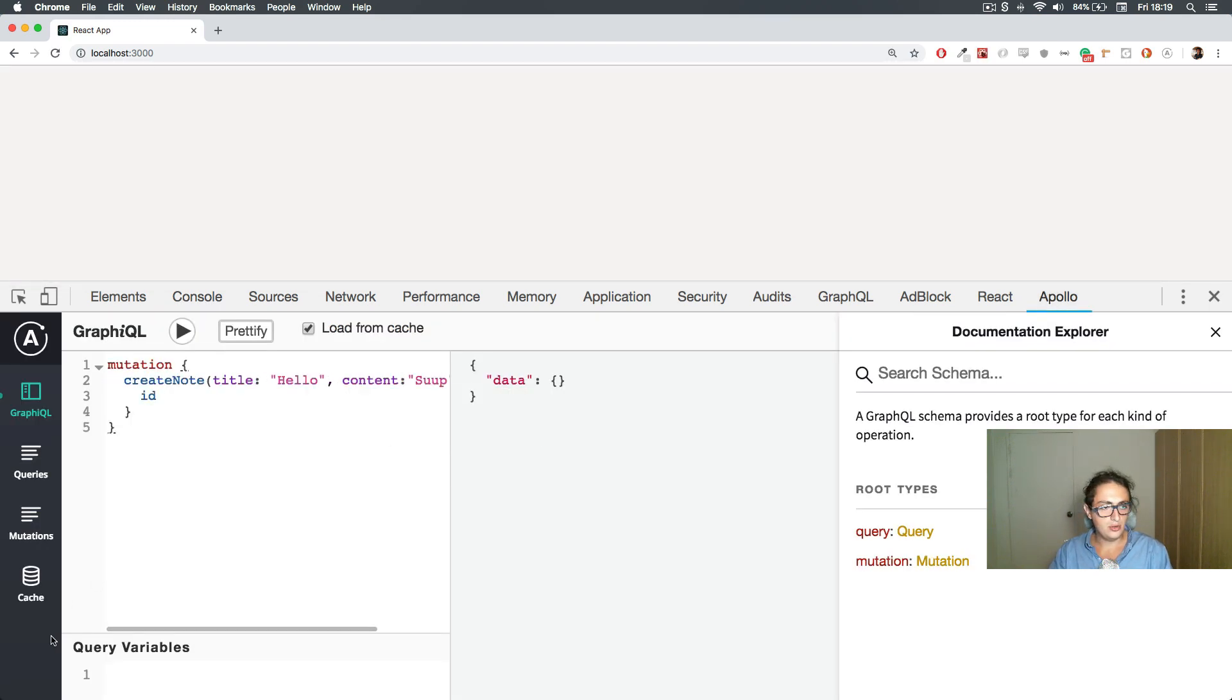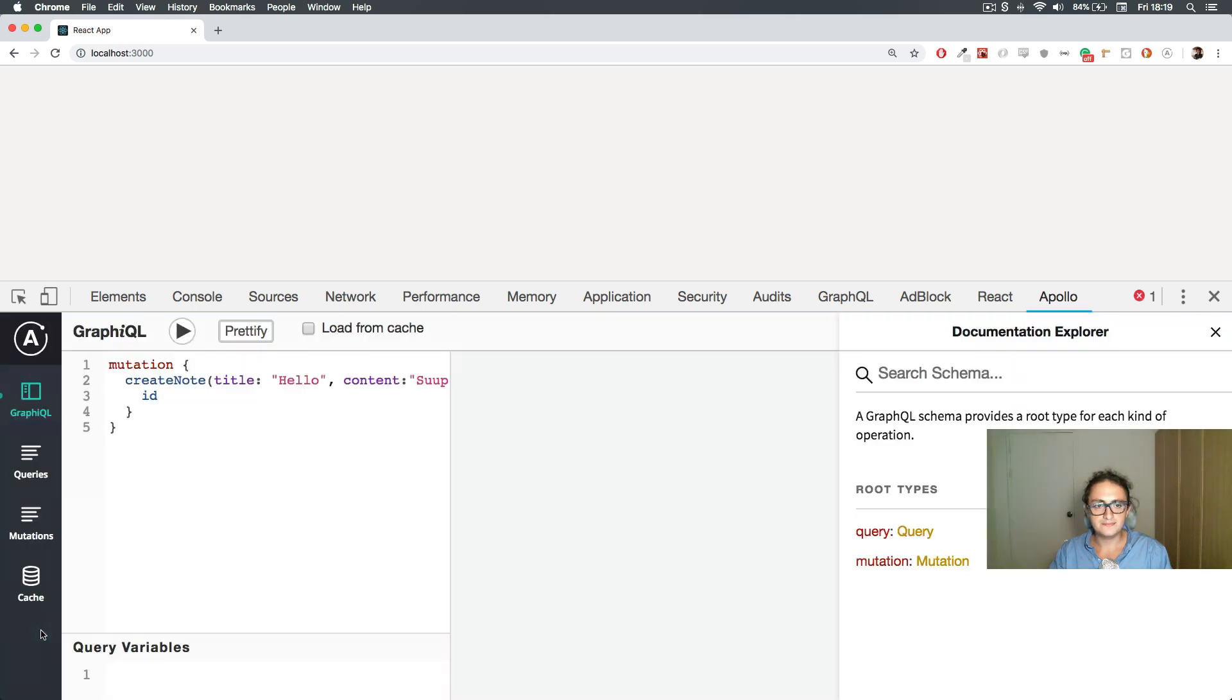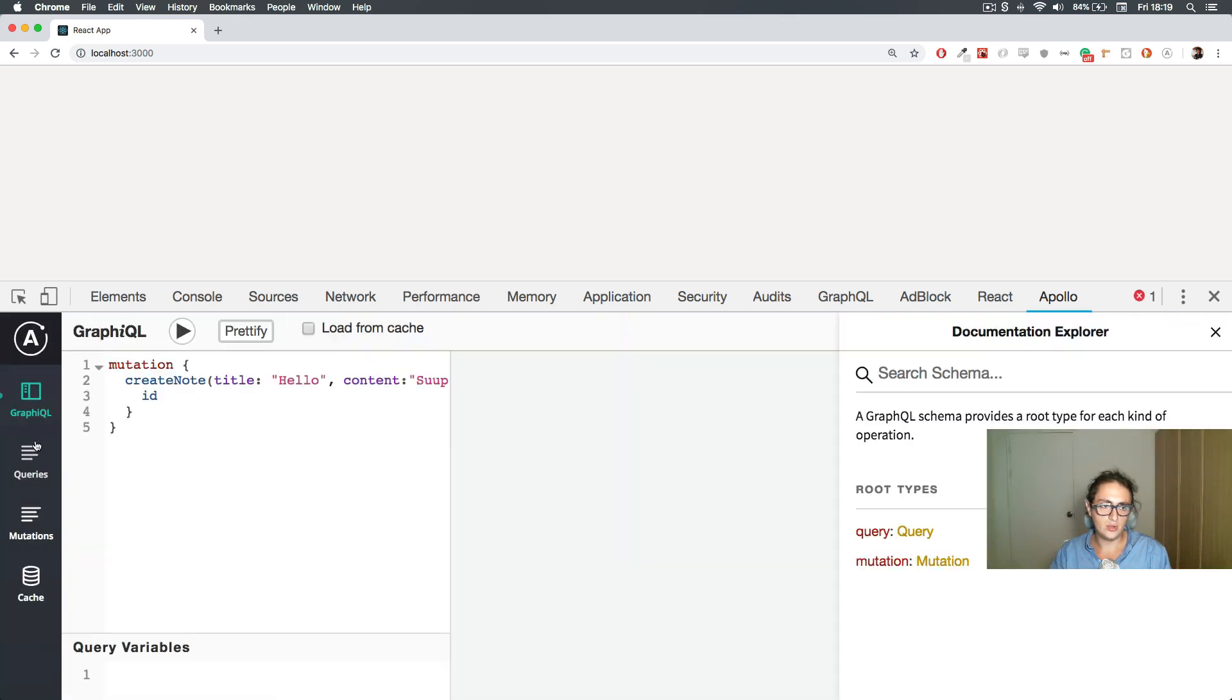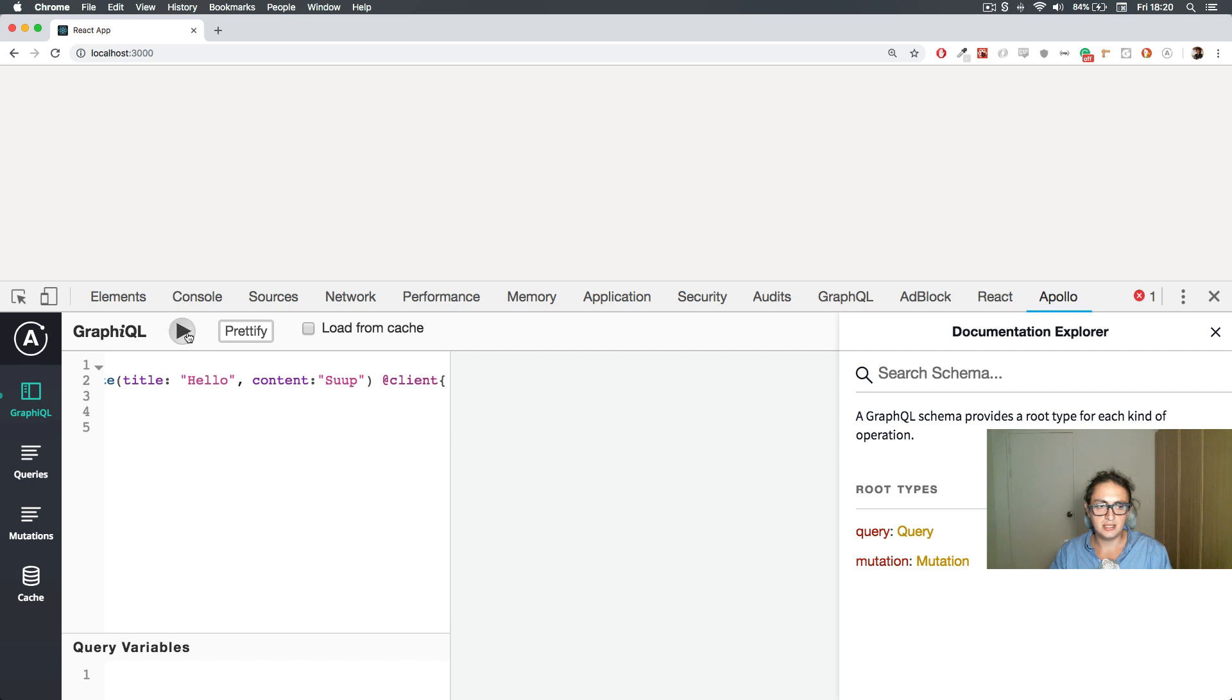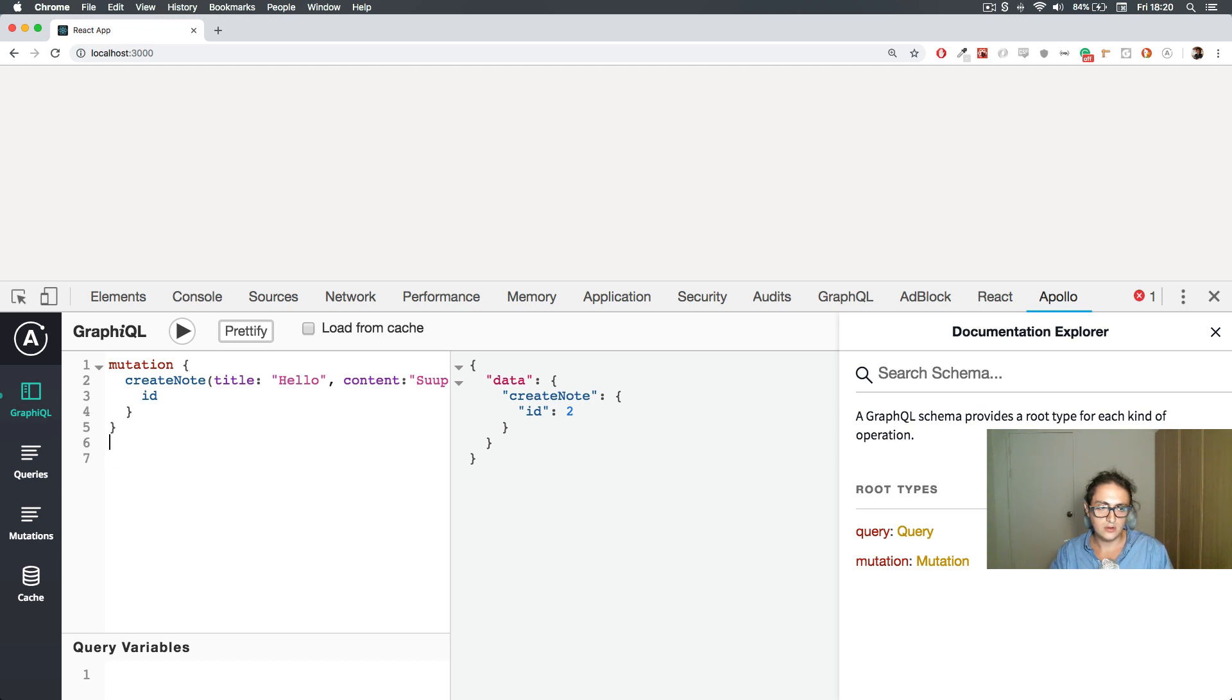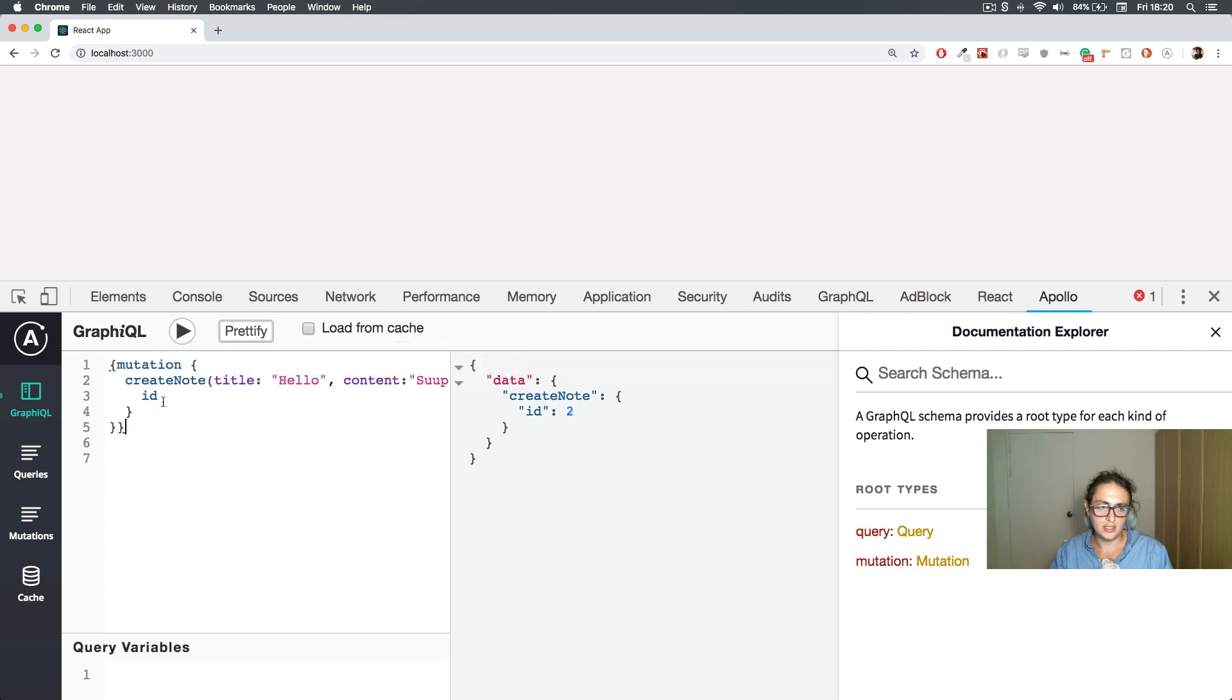We can go to Apollo, we'll reload the frame. The cache doesn't work. It should be here, I don't know why it doesn't. And let's do mutation, create node, title hello, content whatsapp. So let's go. It works. It looks like it works because the ID is number two. But now let's go and do a query.